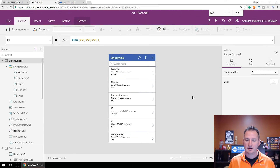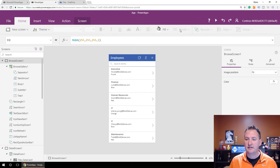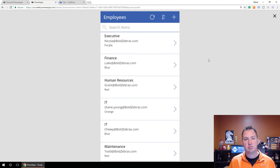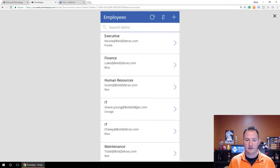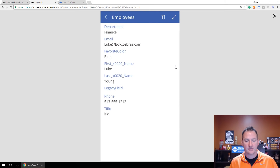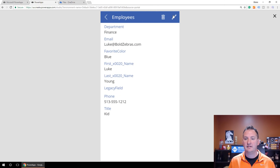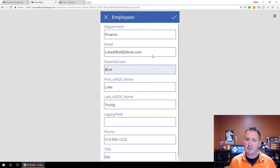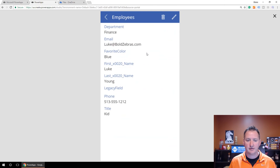Let's zoom in a little. The first thing you want to do after you come in here is hit the Play button up here — this lets you preview the app. I've got my employees listed. If I click on Luke in Finance, I can view the item details. I've already got an edit screen built in. It's pretty cool. Let's edit Luke.